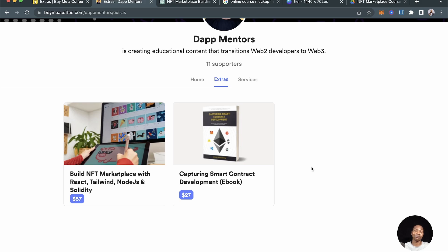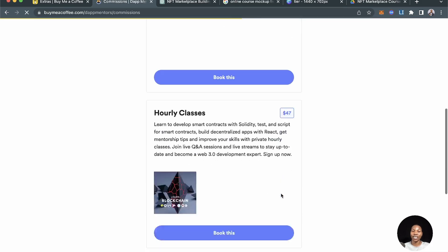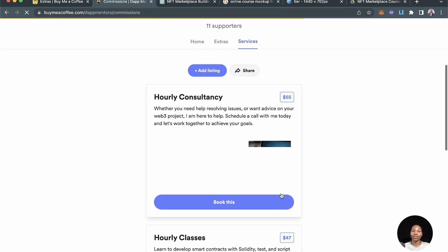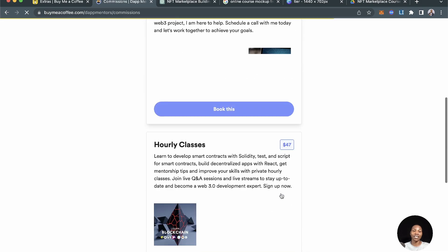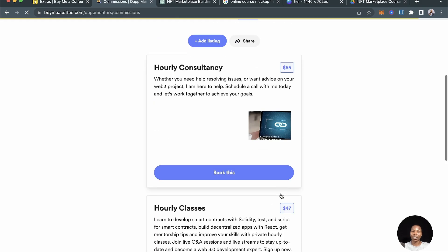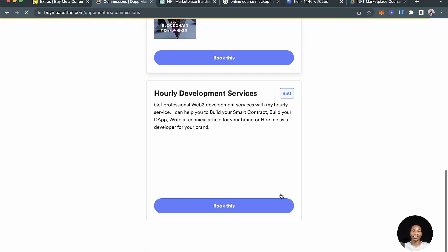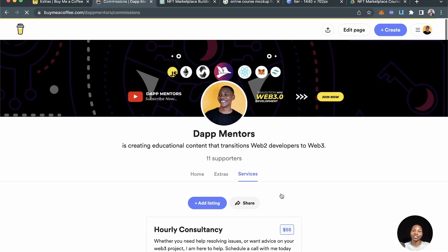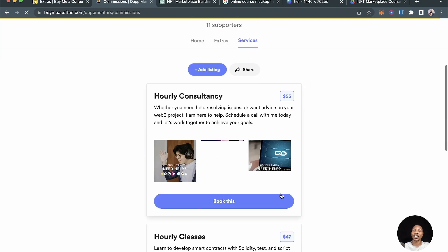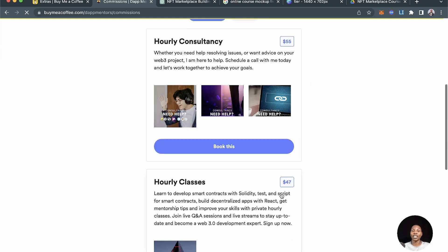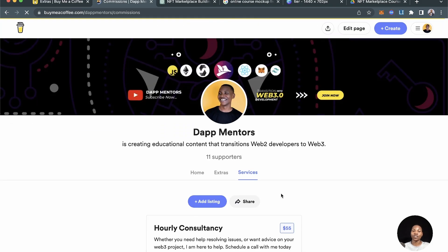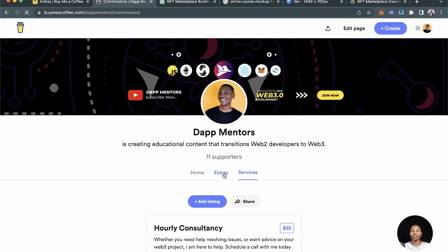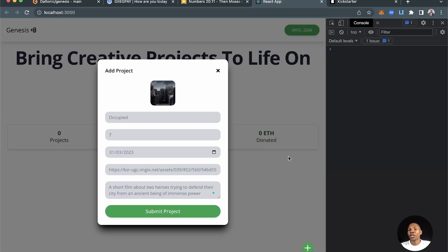Start digging into this thing, you will be a fantastic Web3 developer as you're jumping into all these things. Also check out my services. I have hourly consultancy services, hourly Web3 classes, and development services. Check it out and let me know.